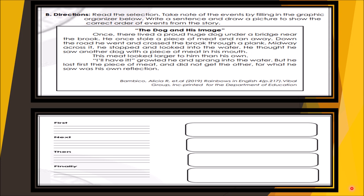And the questions and the graphic organizer — according to the direction, you have to take note of the events by filling in the graphic organizer below. First: write the first event and draw it. Next: write the next event and draw it. Then: write the next event and draw it. Finally: write what happened and draw it.